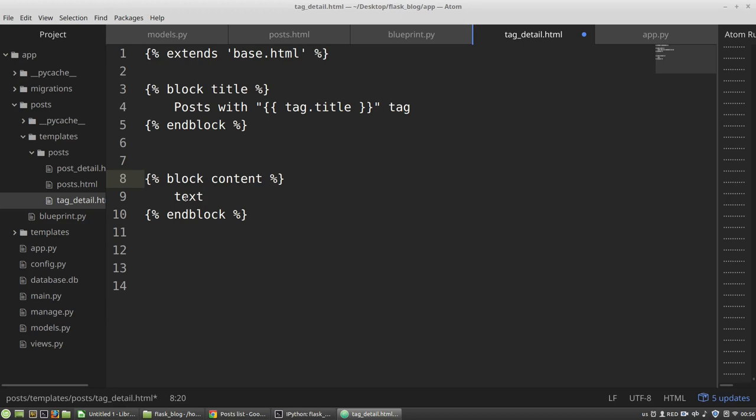Don't repeat yourself. Because I will use the same code in two HTML templates, in the posts.html and here in the tagDetail.html.